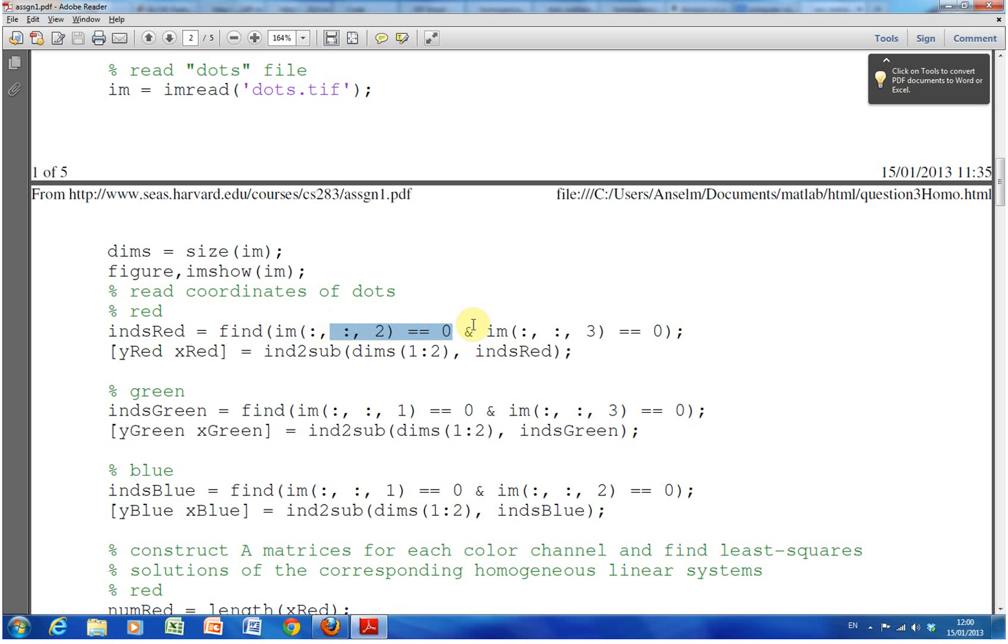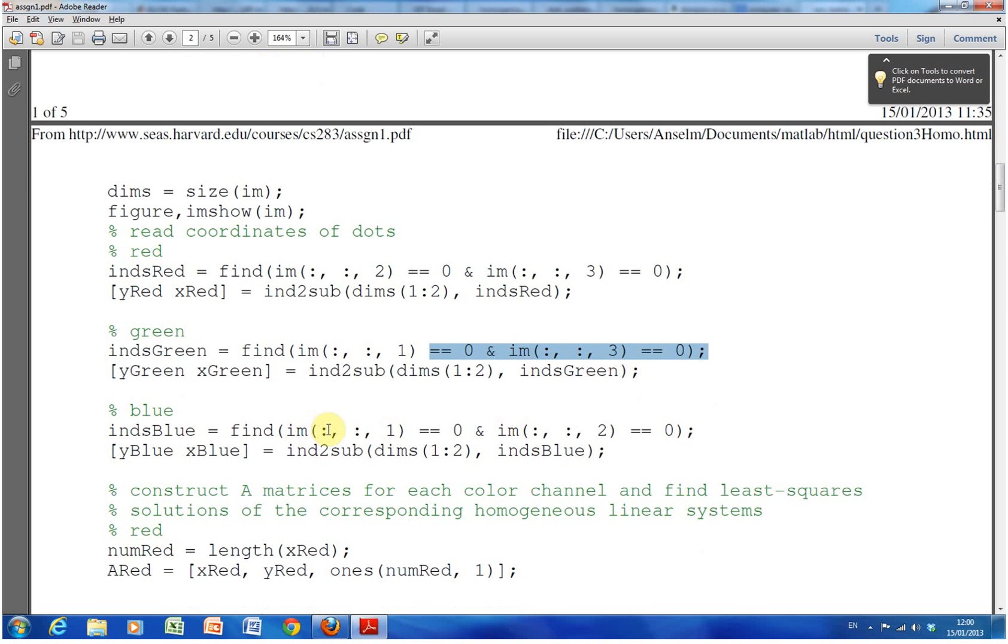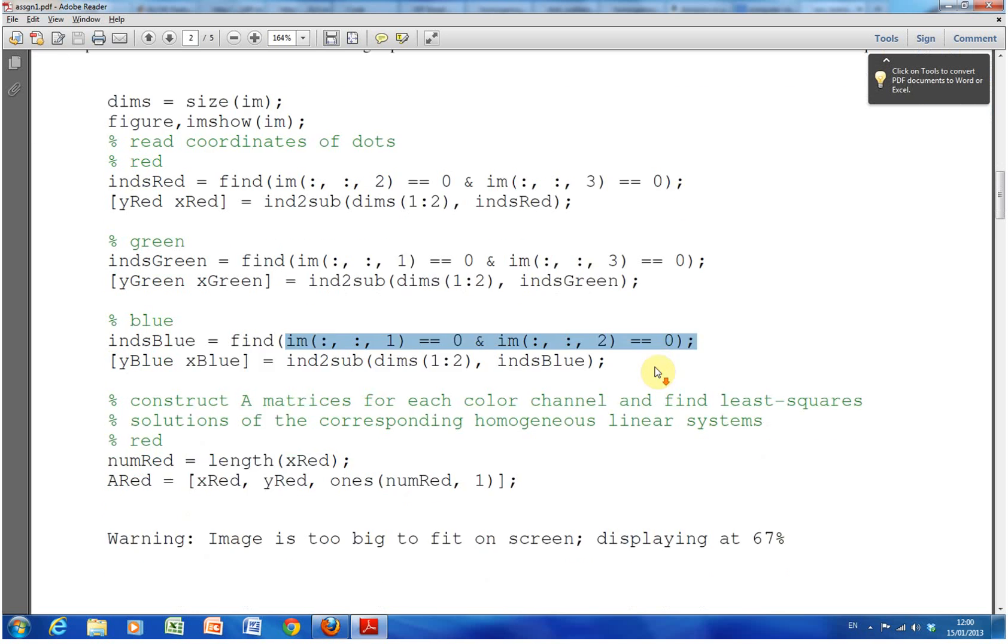So in this line here, we're saying find everything where plane two equals zero and plane three equals zero. And where plane two equals zero, that gives me the blue.